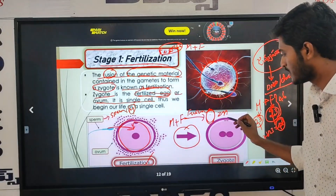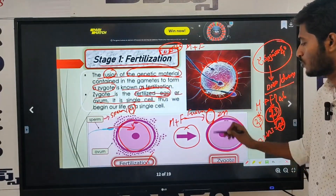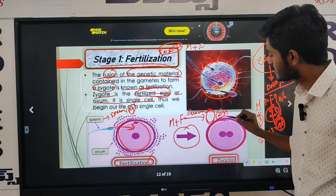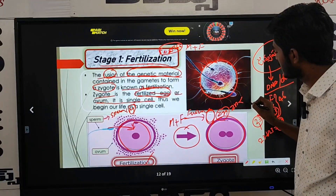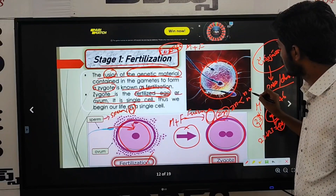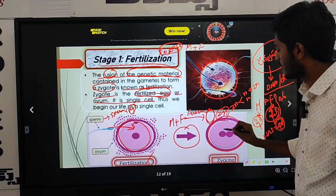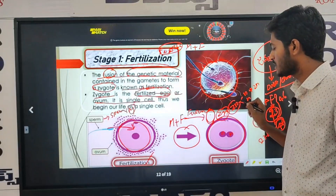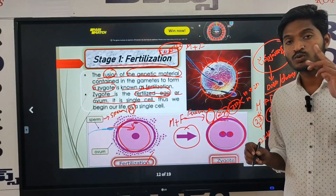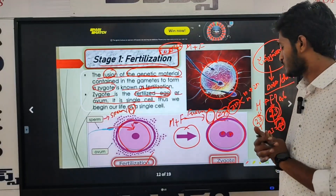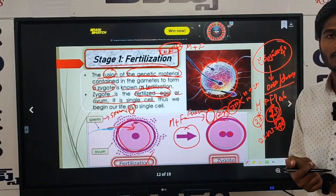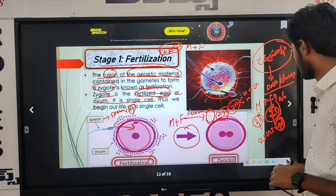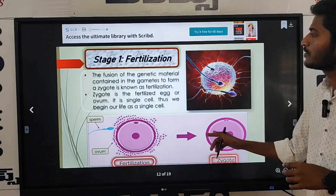After that, it is a form of zygote. Zygote is already a diploid stage. Zygote is 2N stage. 2N is N plus N. So zygote is formed at the 2N stage.